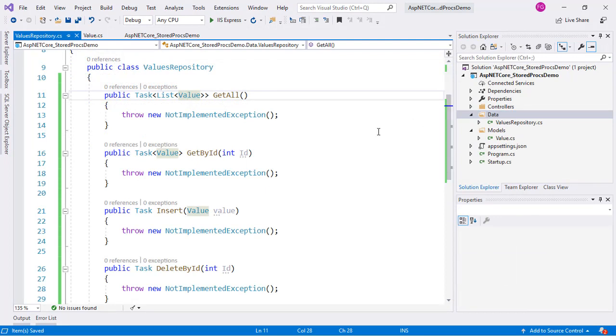As we can see, our class has methods to obtain all the values, obtain a value by its ID, insert new values, and delete a value. When we talk about values, we mean registries in the database table.